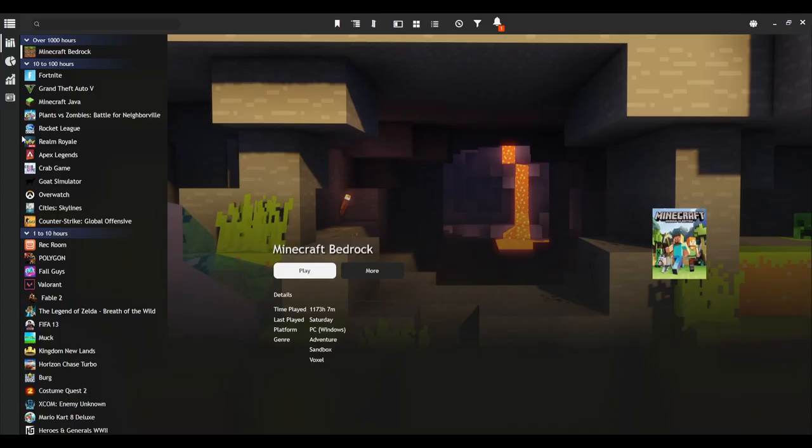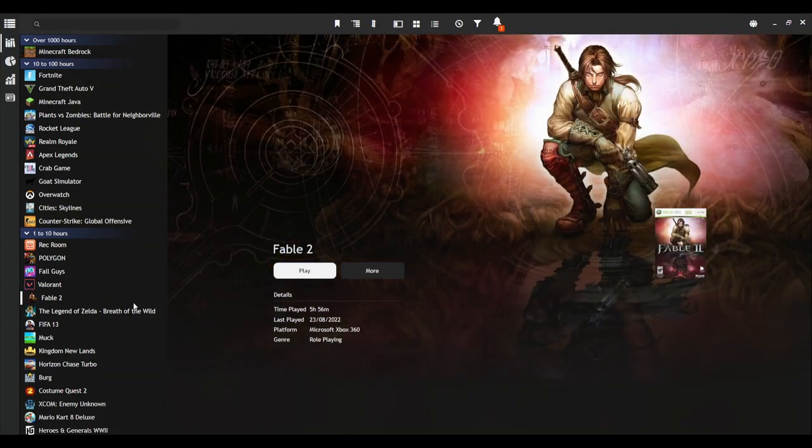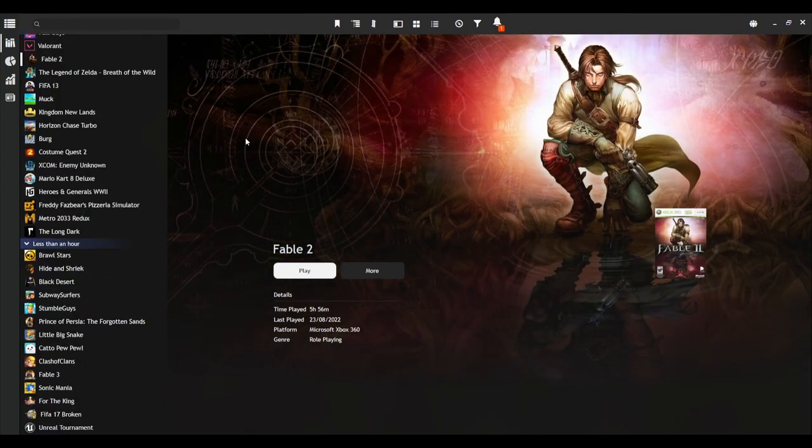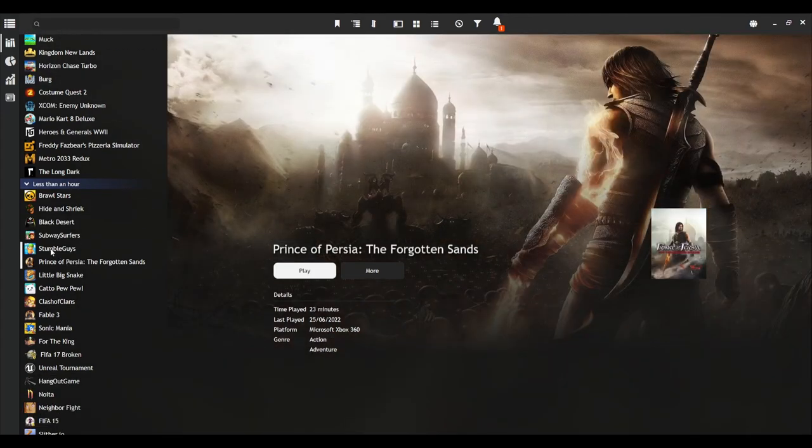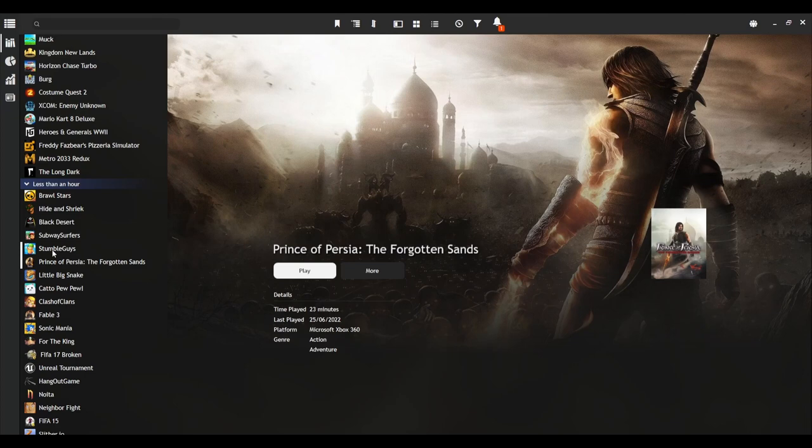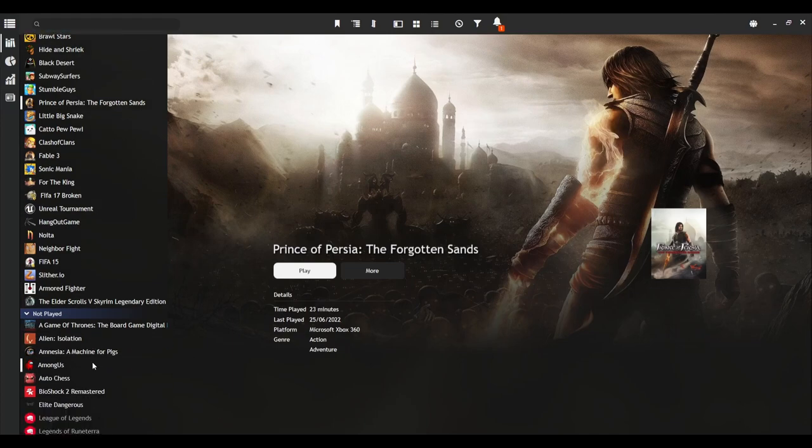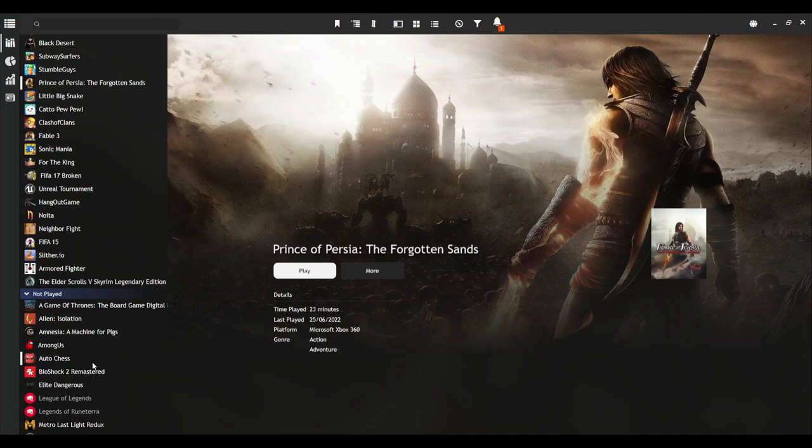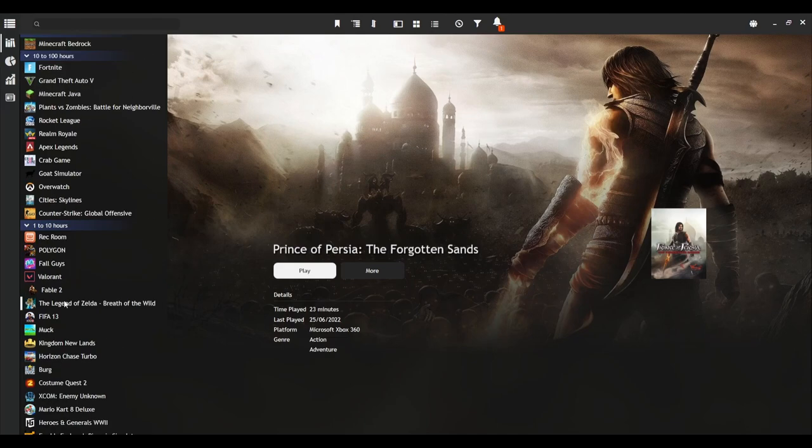So I have my Playnite open here. As you can see, I've got Fable 2, Xbox 360 game. I've also got Prince of Persia. It's technically a PC game and an Xbox 360 game, but I didn't have the PC version. I've got the Xbox 360 version as an actual disc, so it was just easier to set this up like this. So now I'm going to show you how to actually set that up.